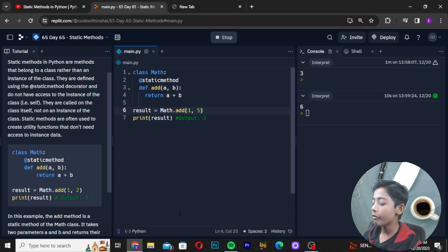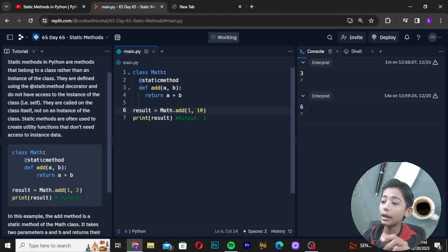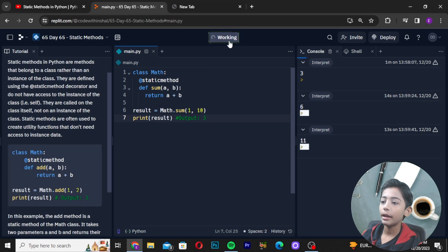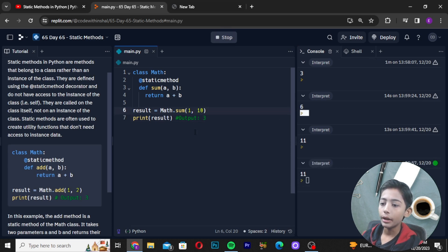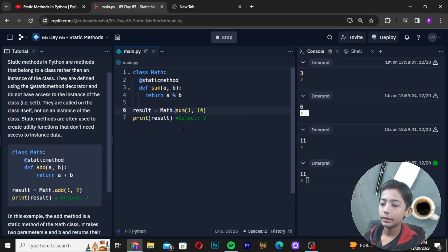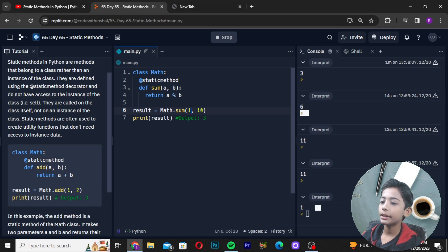Now I will also write like sum using the percentage sign — the modulus operator. When you run it with 10 and 1, it is coming like 1 because 10 modulo 1 equals 1. And if you do 20 here and run it, the answer is coming 0 — because 20 modulo 10 is 0.